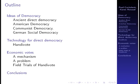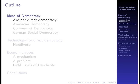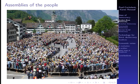I'll then start looking at economic votes and how you can take economic decisions via direct democracy. What was the idea of democracy in the ancient world? Basically, it was that key decisions were taken by assemblies of the whole people.